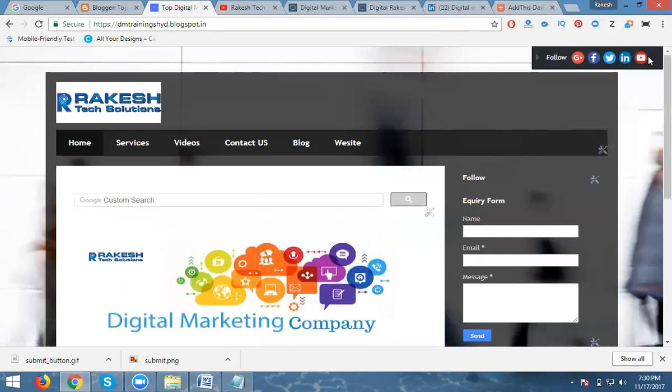We can also add a Share Button for link building and other purposes using AddThis. AddThis is a kind of social media tool. This is the way to add your social icons on your Blogger.